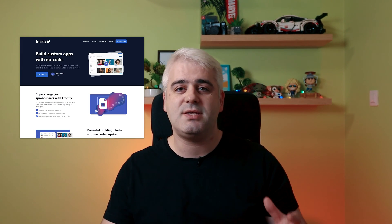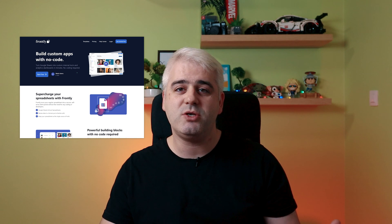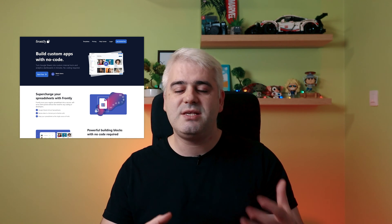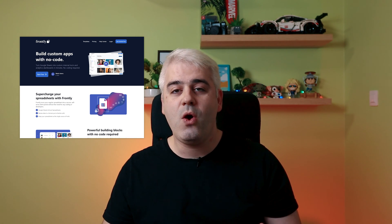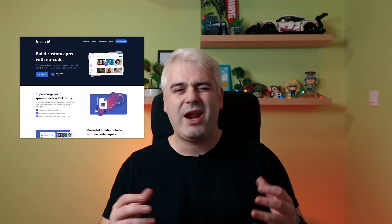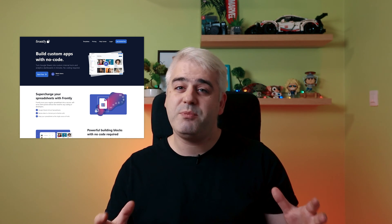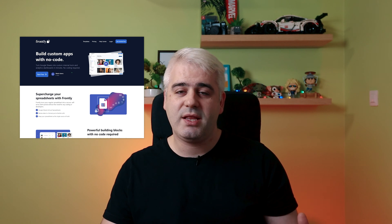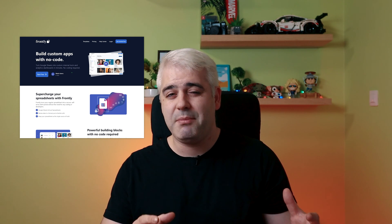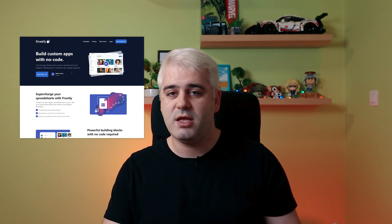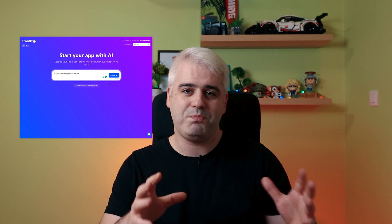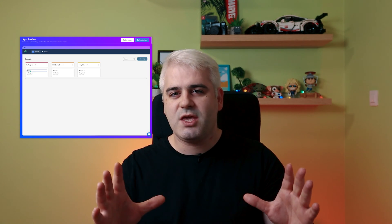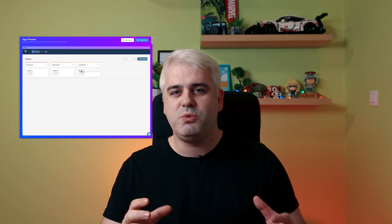So today I want to go over Frontly AI. It's a no-code builder, quite similar to Softer.io, but I don't see a lot of people talking about it. I think it's a bit newer than Softer and all the other like Bubble, Flutter Flow and so on. And what Frontly focuses on is they have an AI system that helps you get started. It's never enough to build a whole app, but it's quite good with giving you the initial blueprint and helping you think about how to structure your app.